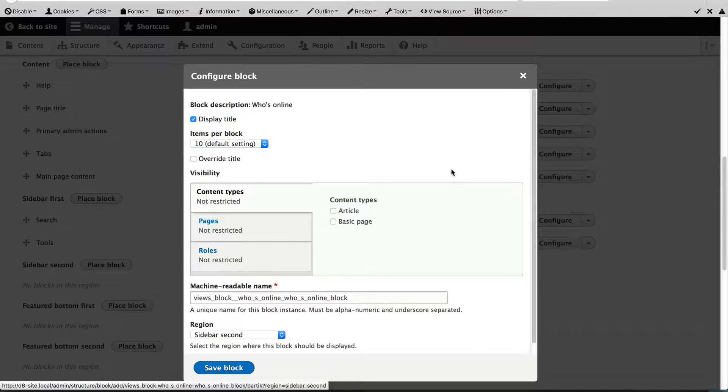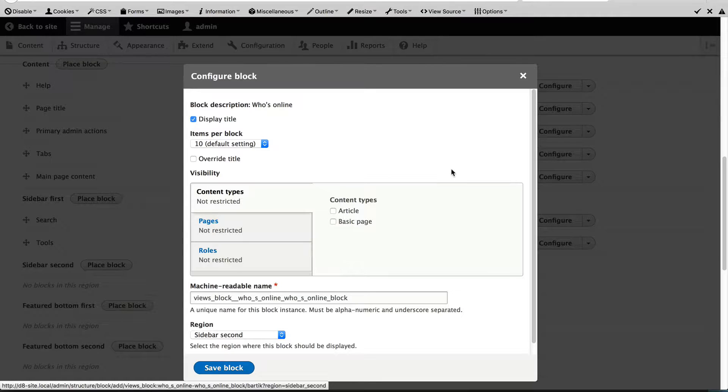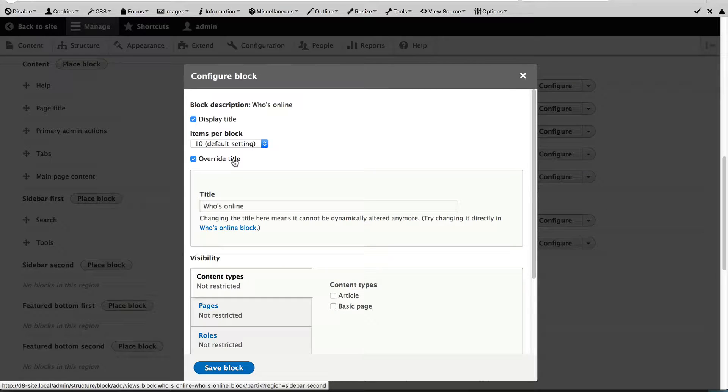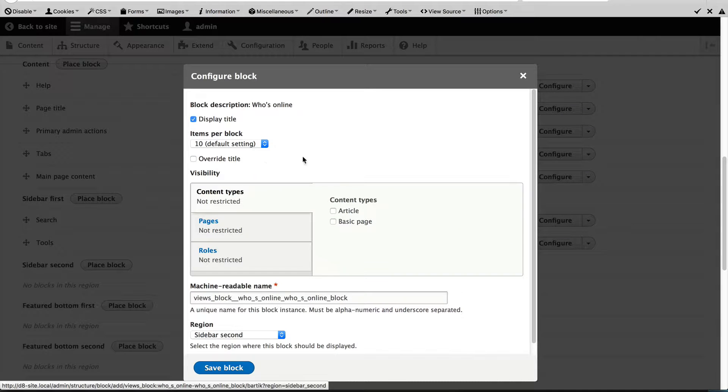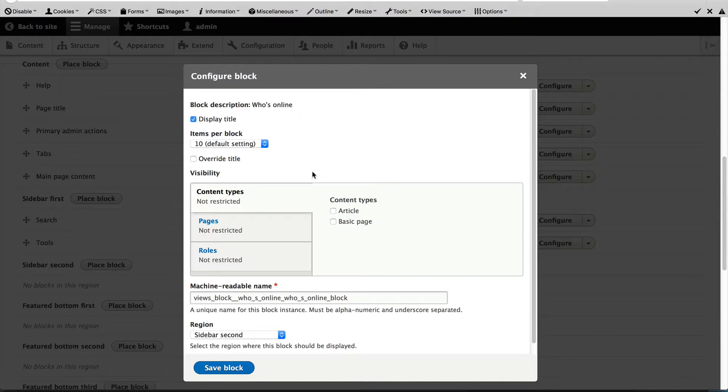From this configuration page you can configure a few things. Often this page will change depending on the block. On most blocks you can control the title, override the title, and adjust the visibility settings.